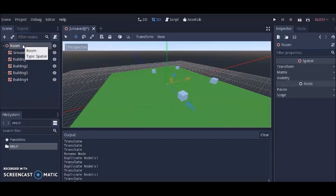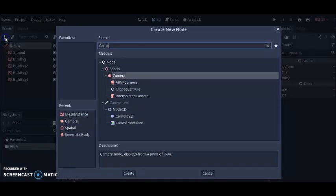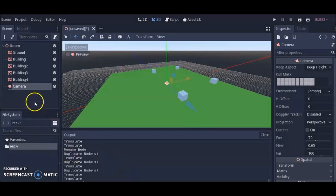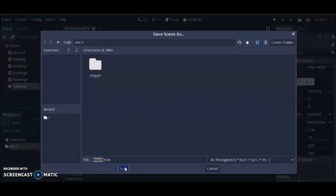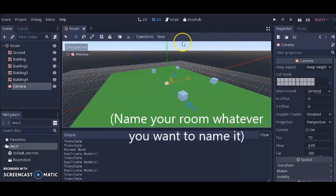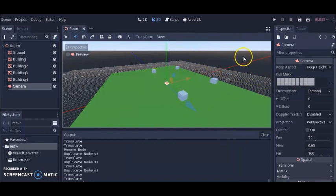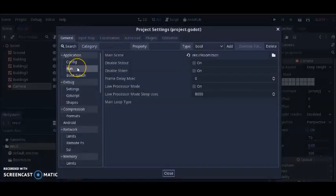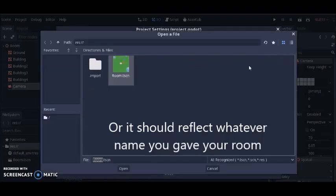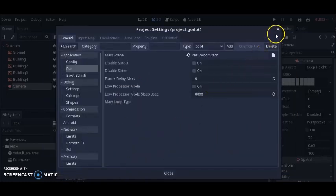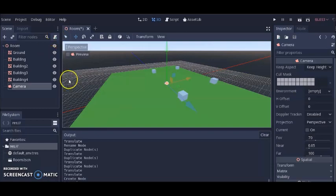We've got our room, and the last thing we need to do is add a camera to this room — add Camera and click Create. Let's save this room: Save As 'room.tscn'. Then we're going to make it so that when we launch our game we get this room as our main scene. Click on Project, Project Settings, make sure Run is clicked and this box says 'room.tscn'. If it doesn't, go to the folder, click on 'room.tscn' and click Open. Now we have our room as our main scene.